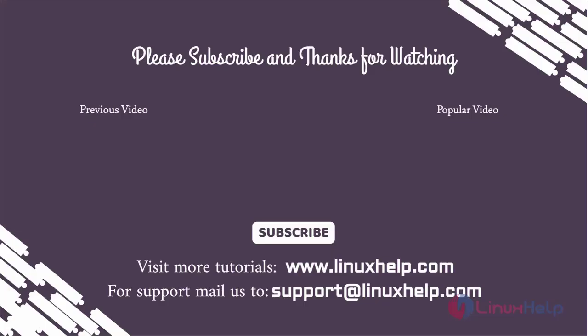Thank you for watching this video. If you like it, please subscribe to our channel. To learn more tutorials, visit www.linuxhelp.com. If you have any queries, email us at support@linuxhelp.com.